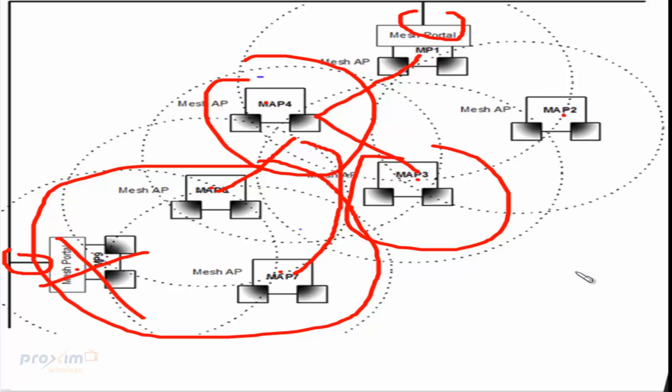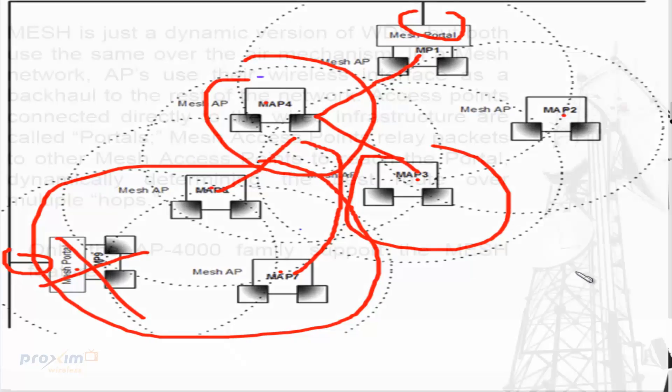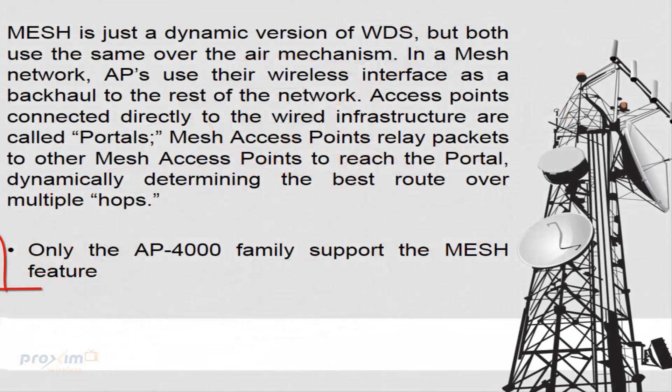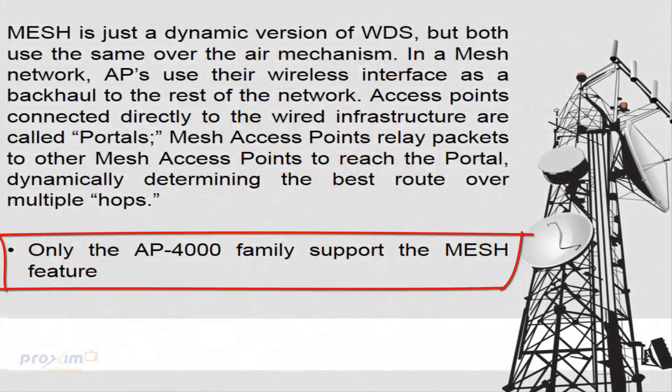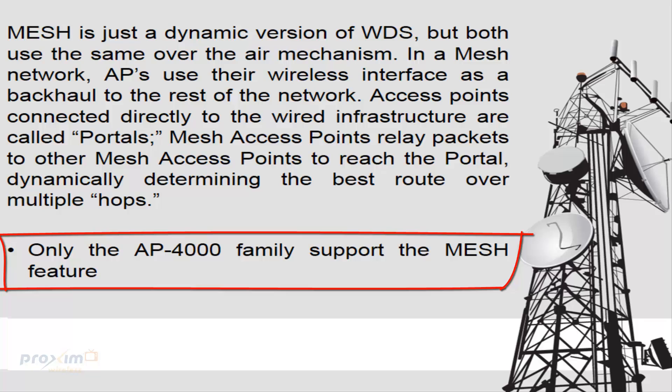One thing to remember is that Mesh is only supported by the AP4000 family, so that includes the AP4000, AP4000MR, MRLR, the 4900 radios, but the AP700 does not. And the AP8000 family, the 8800, 8100, do not support the Mesh feature.